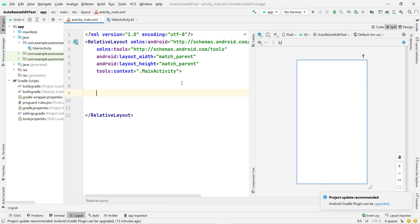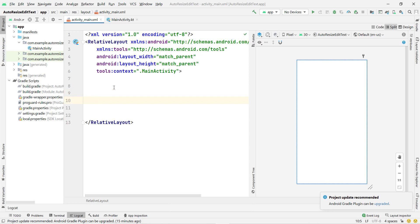In 2017, Android added support for auto-resize text font size, but only for TextView, not for EditText. So auto-resize for TextView is available but not for EditText. In this video I will show you how to achieve this with EditText.